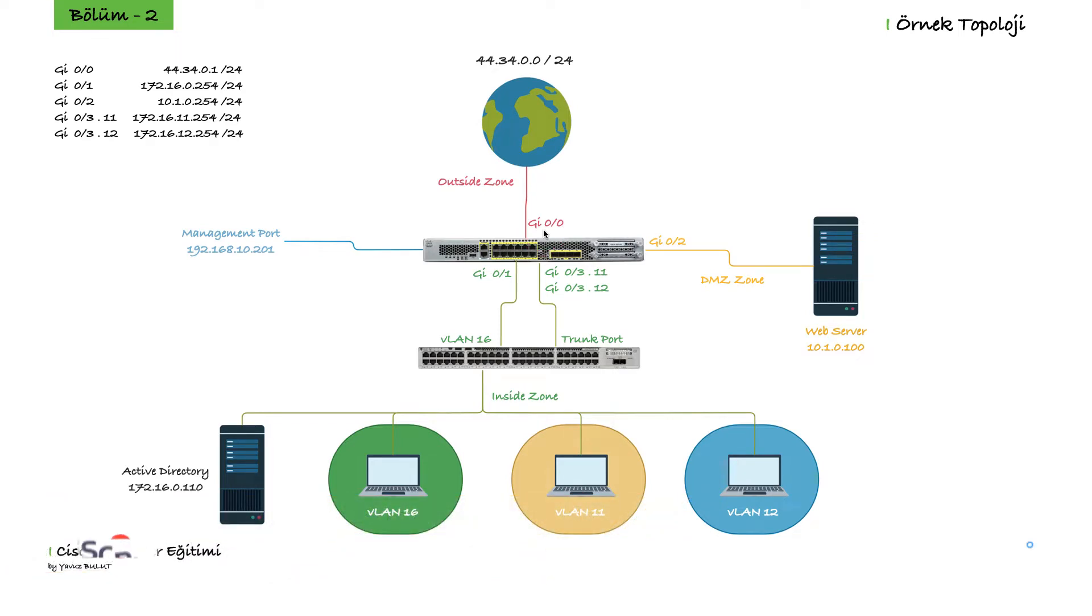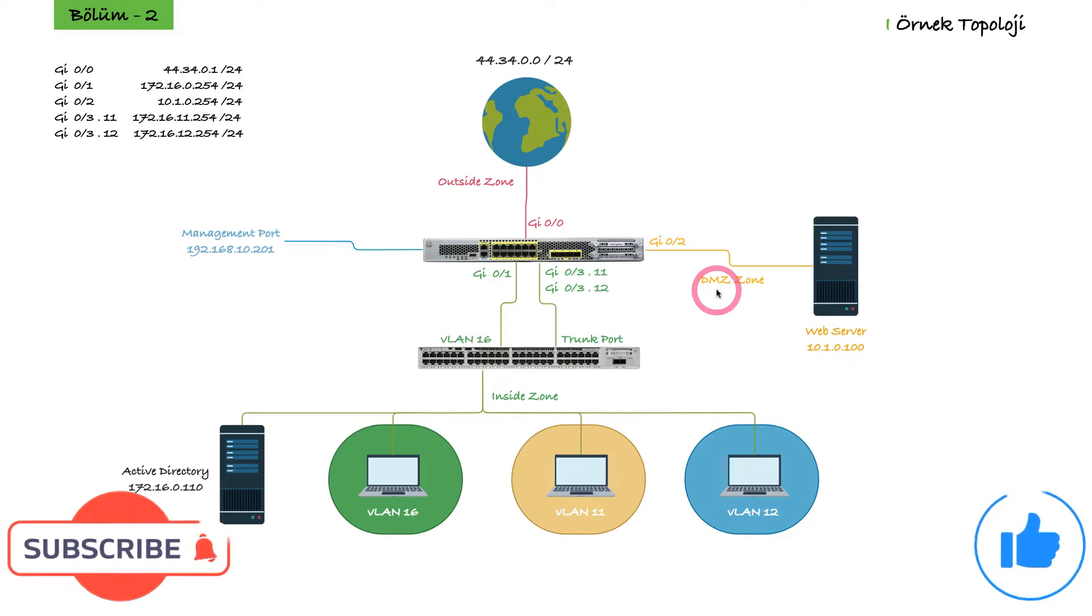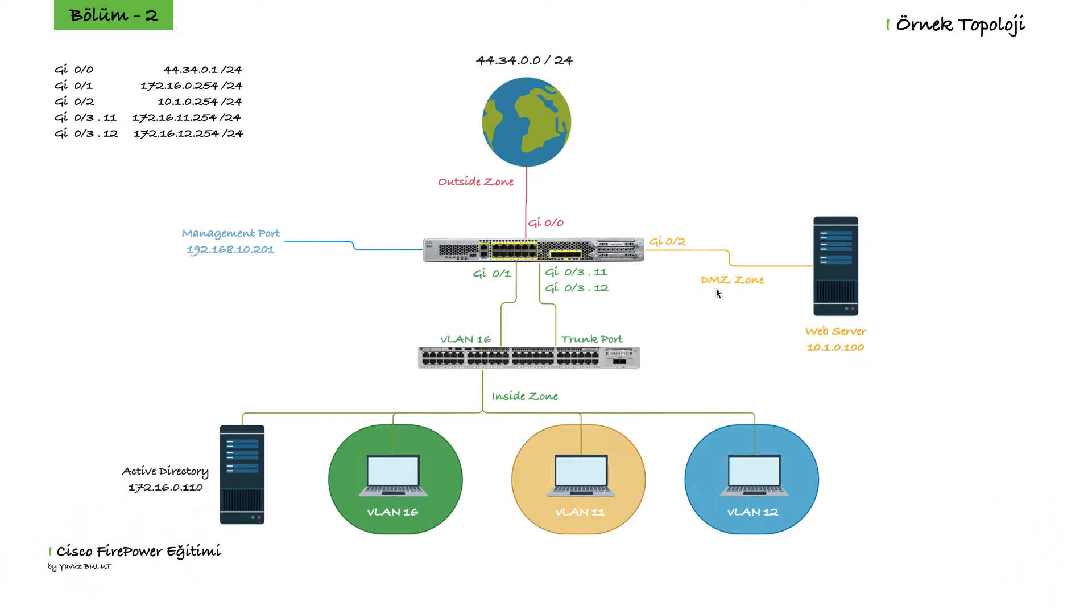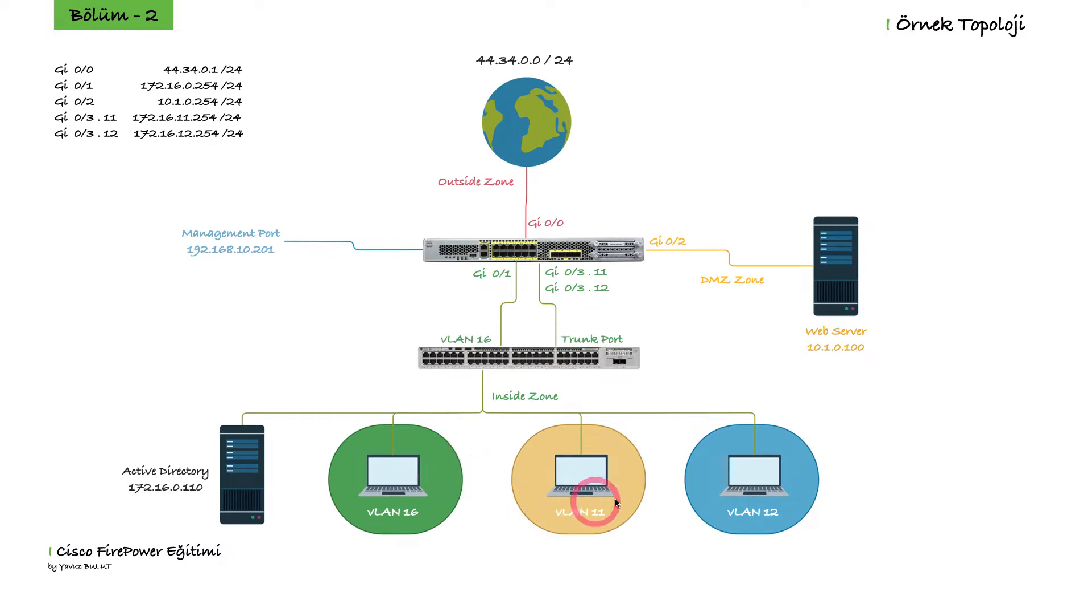But we may want our web or mail servers in our network to go to the internet with a static IP. For example, we can enable our server here to go to the internet with the IP of 44.34.0.100. All of our users here log out to the internet with an IP of 44.34.0.1, but we will ensure that our server here goes to the internet with the IP of 44.34.0.100.